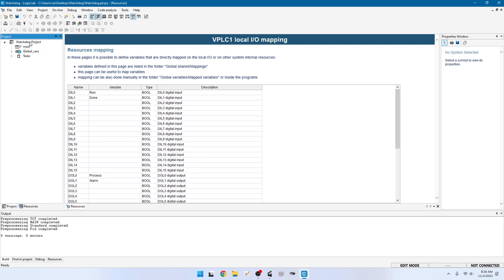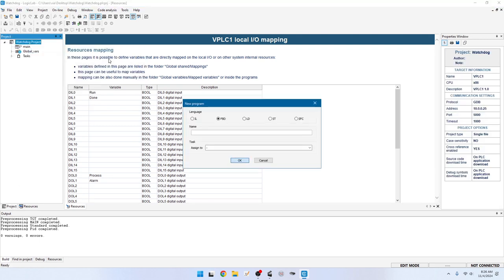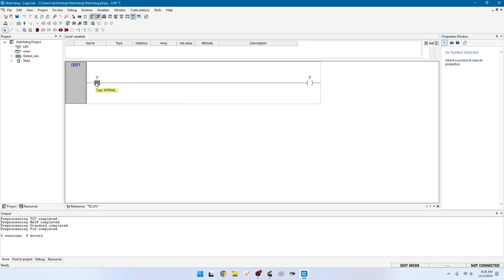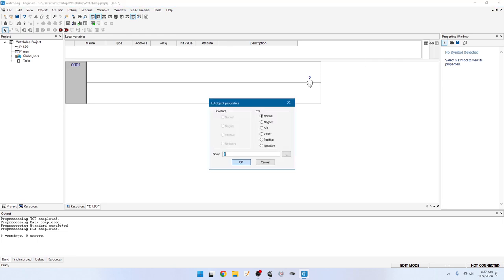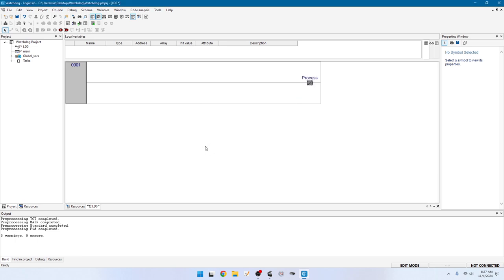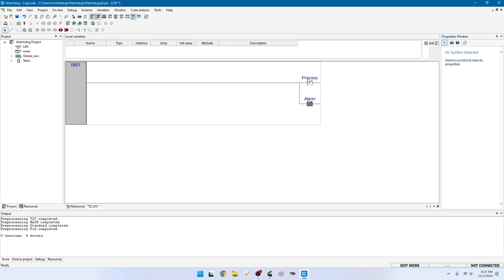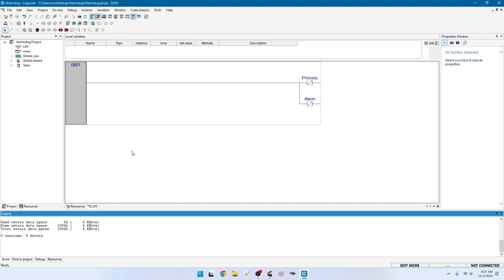Go back to Project and add a new program — ladder diagram, LD0, assigned to initialization. We're going to give initial values to variables. Delete the contact. Over here, set Process to negated — false or zero. We'd also like the alarm to be turned off, so right-click and put a new coil next to it — also a negated coil — with Alarm as the label. This sets both process and alarm variables to zero. Save, F7 — compiles fine.